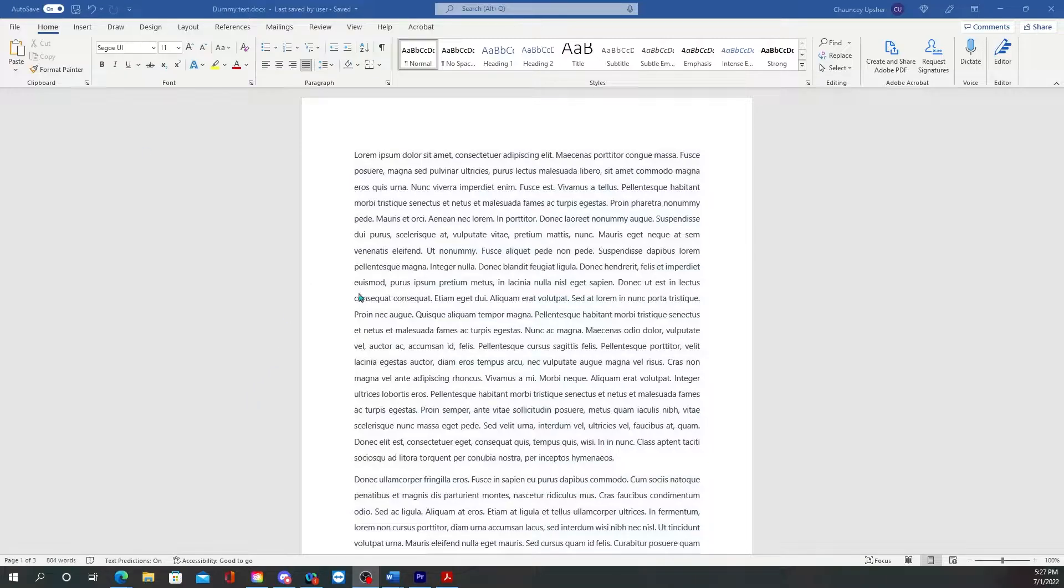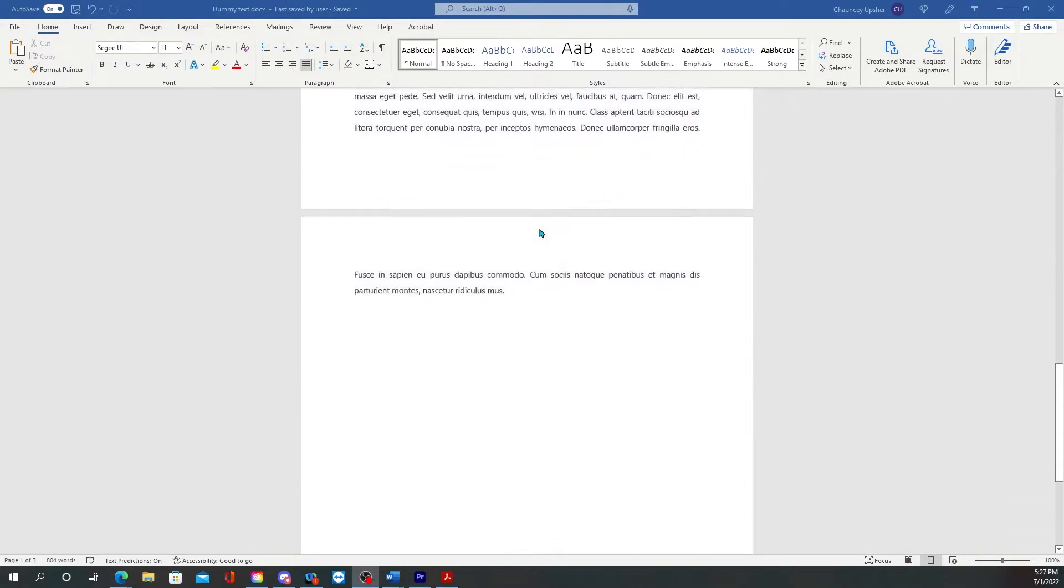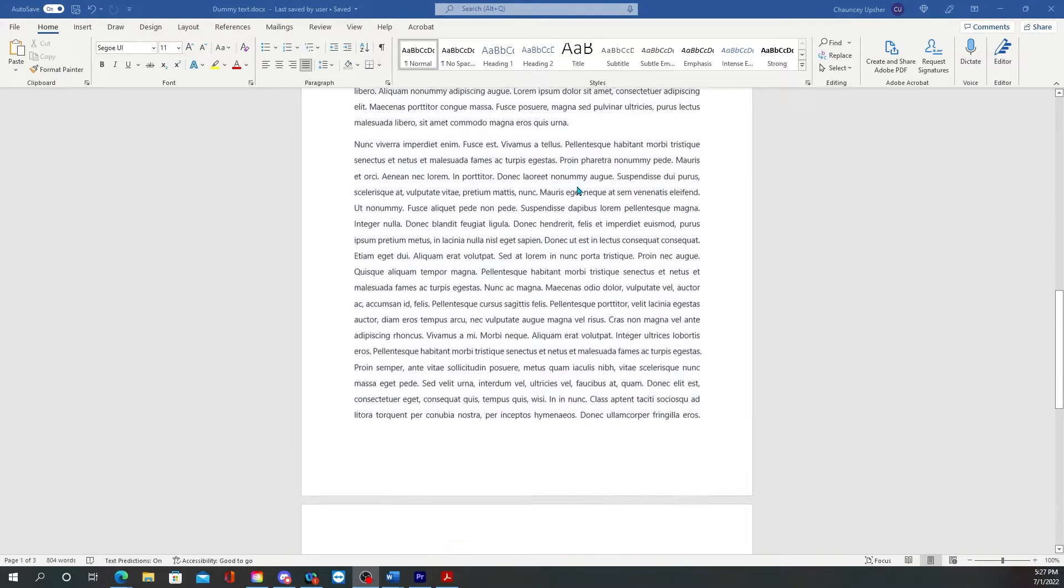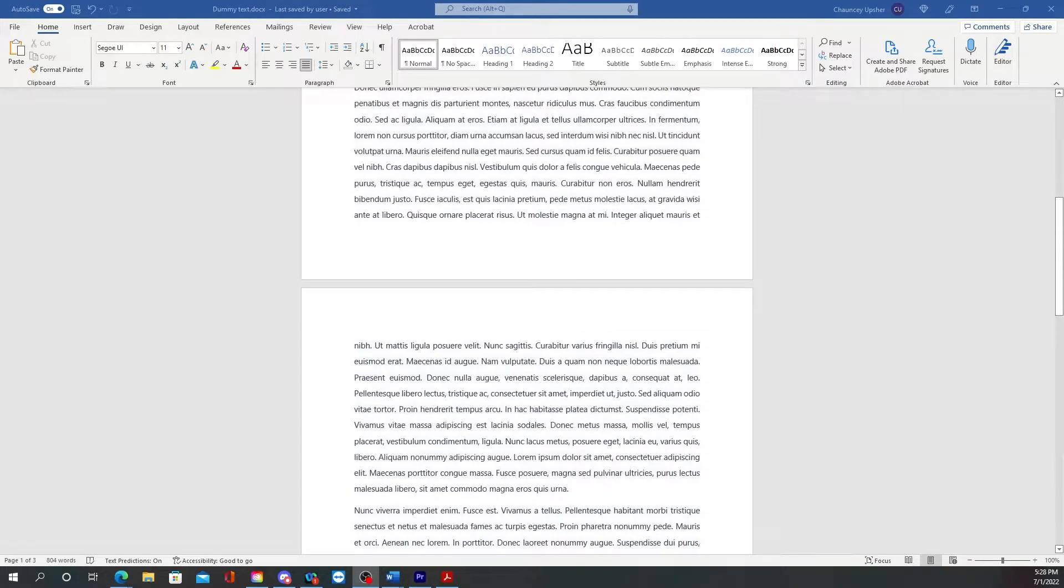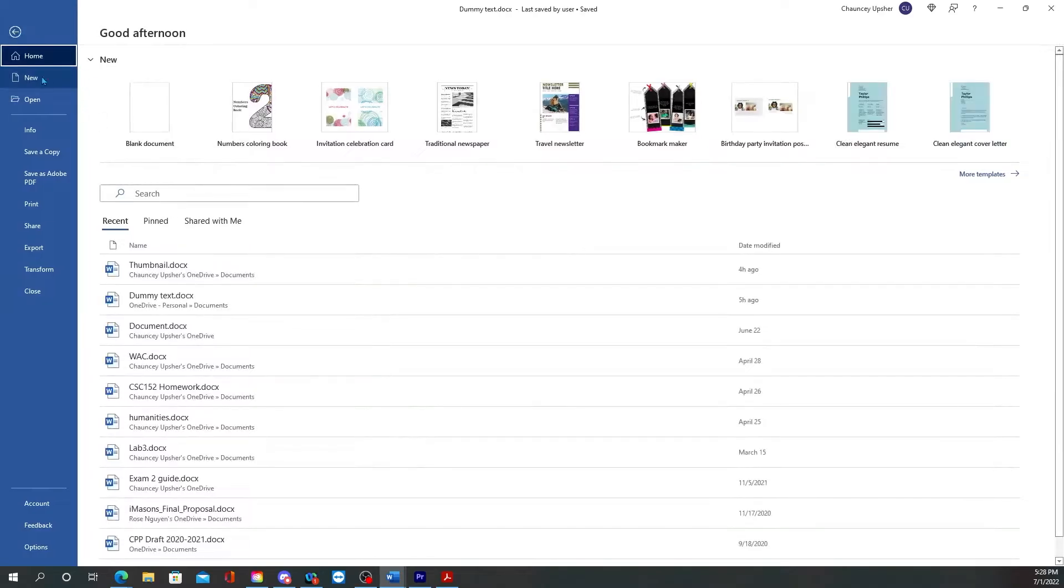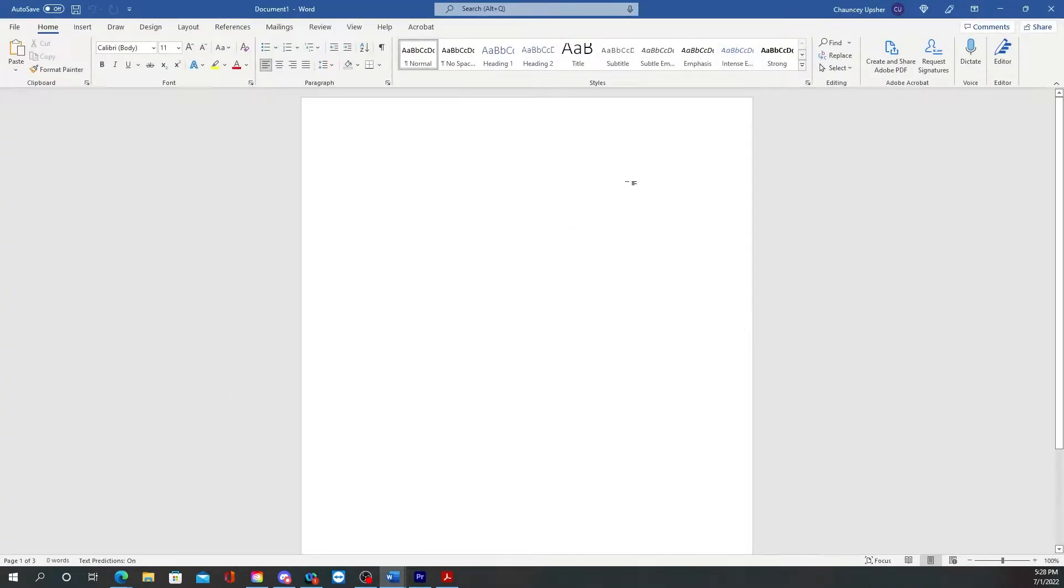Alright, so this is what they call dummy text. If you're trying to create a new one, of course you have to start off by going to File and then New Blank Document.